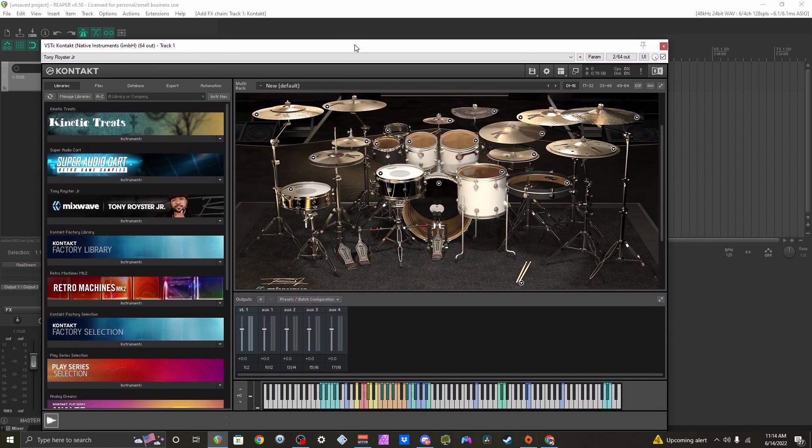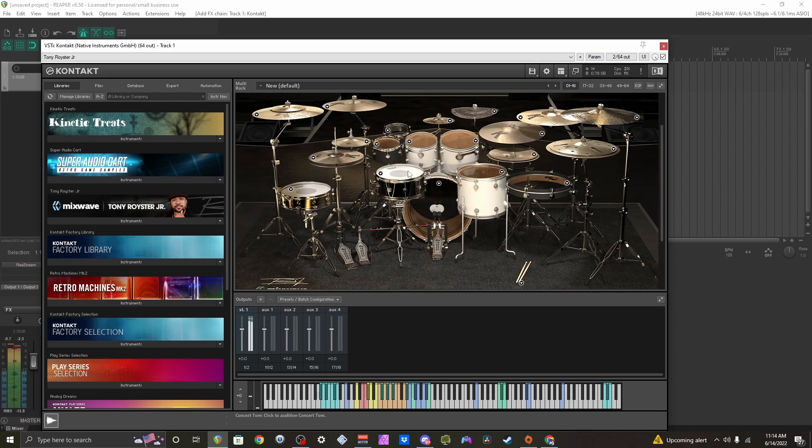For example, I have this Tony Royster Jr. set here, a really good drum library for Kontakt. I use it on a lot of my stuff now.